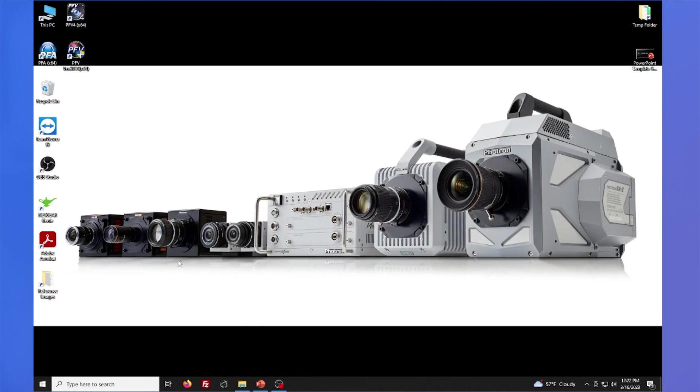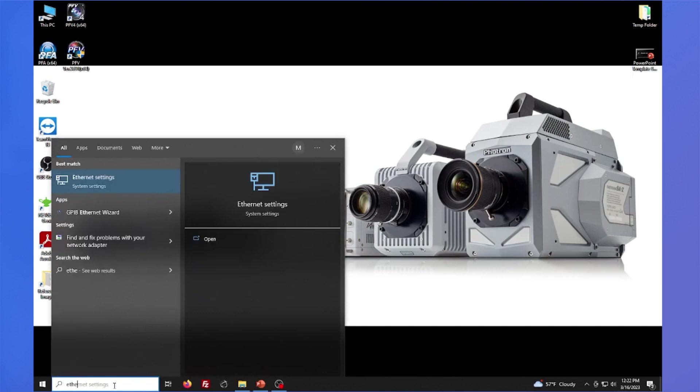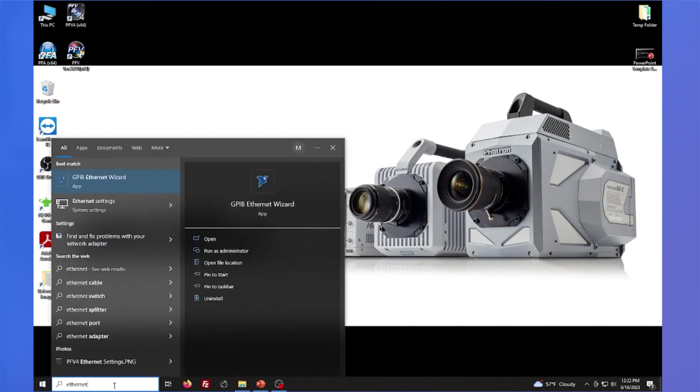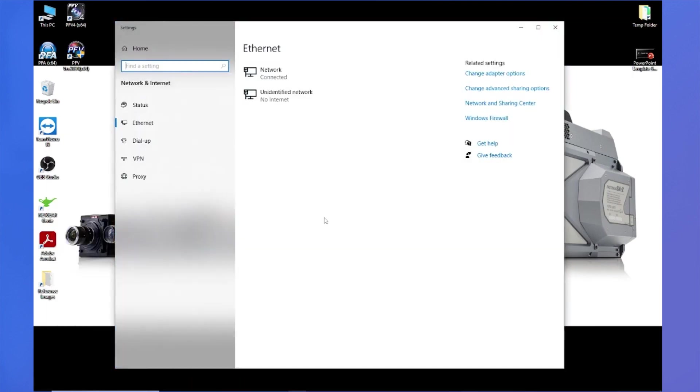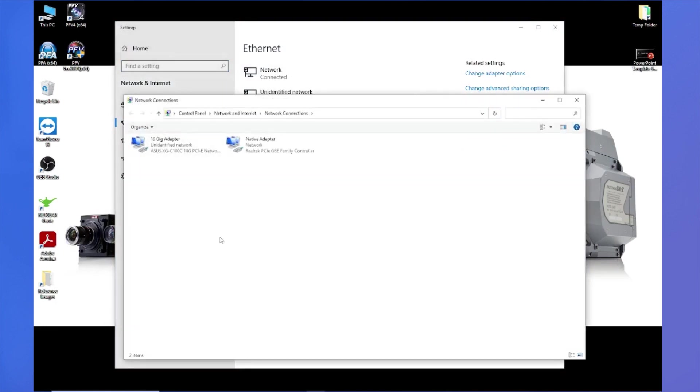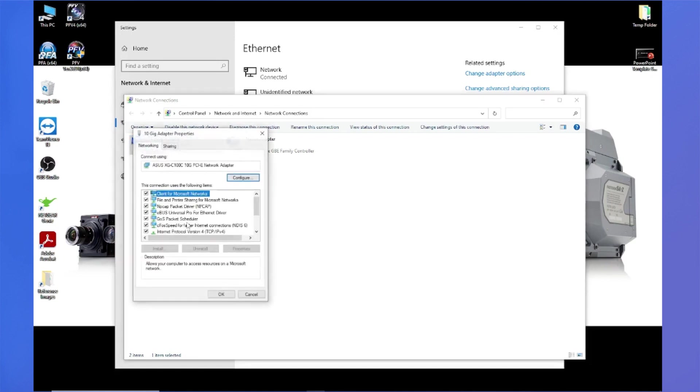So inside Windows, we can just go in this little search box here and type in Ethernet and go to Ethernet settings. And right here, I have my two network adapters, and I'll go to change adapter options over here on the right. And here's the two adapters that I have listed. And again, we changed that 10-gig adapter. So I'll right-click on that and go to properties.